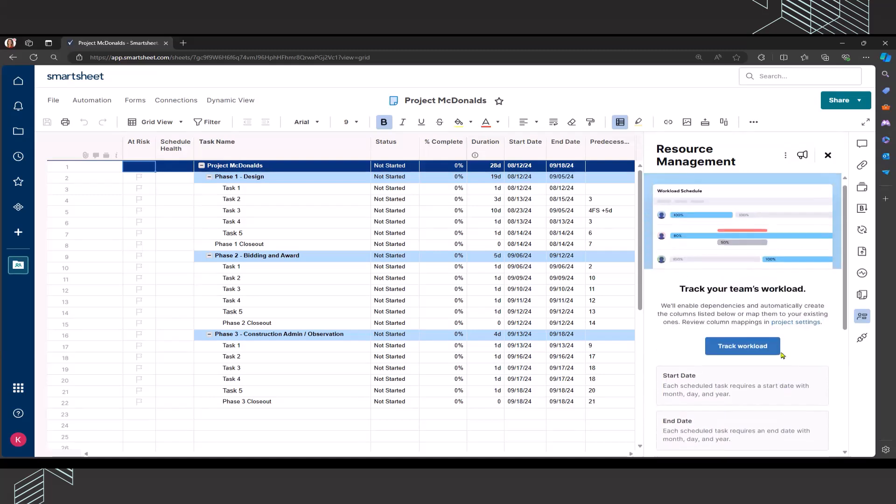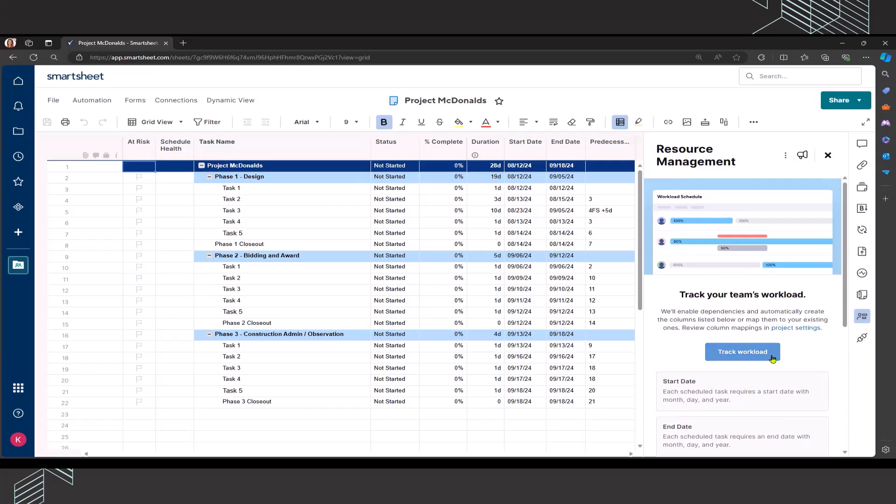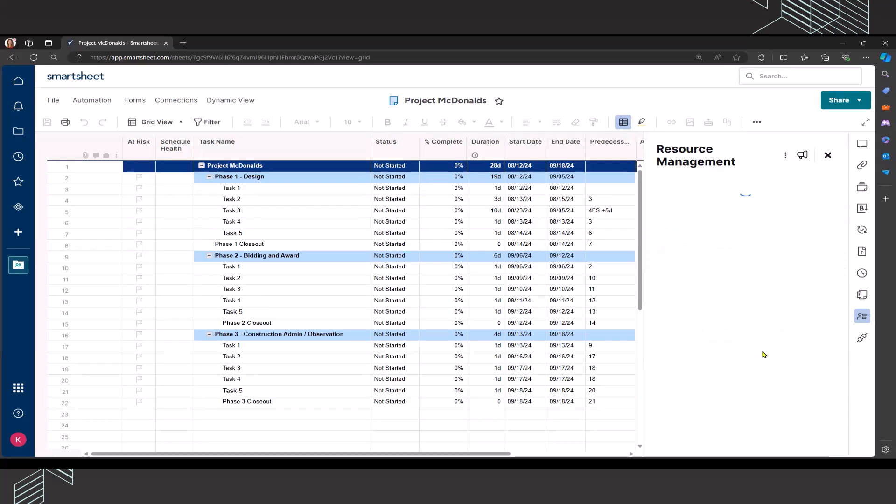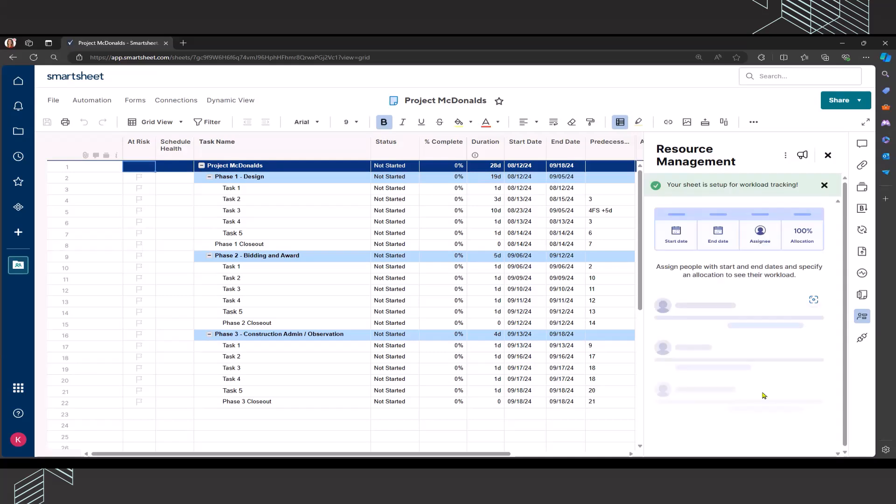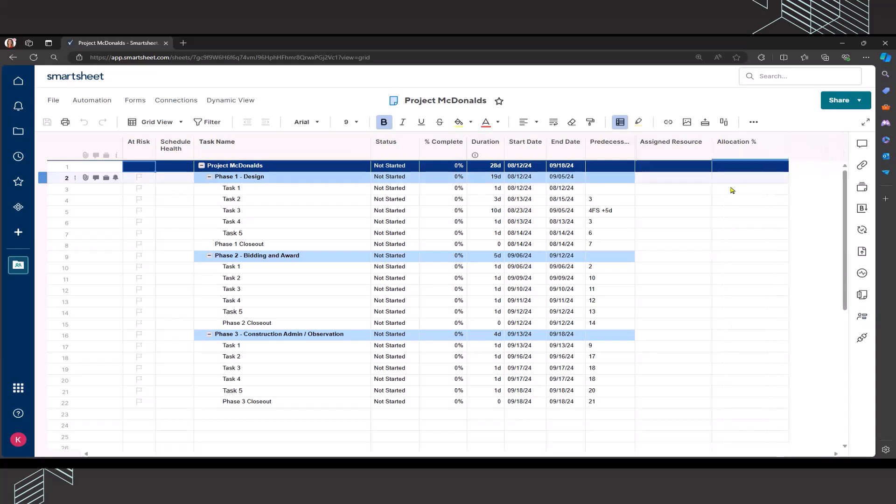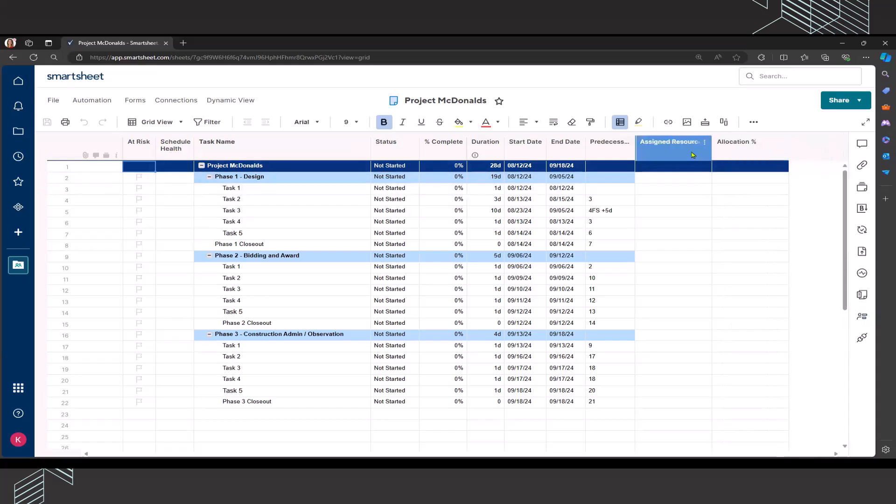When I click on track workload, once you click on it, it may take a few seconds or maybe even a minute for everything to enable, so just be patient with it. Once it is enabled, you will see that you get a notification: Your sheet is set up for workload tracking. I'm going to close that out because I want to show you that it has added these two columns here for assigned resource and allocation percentage.